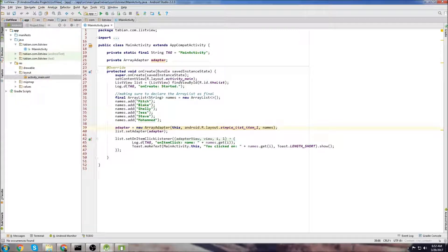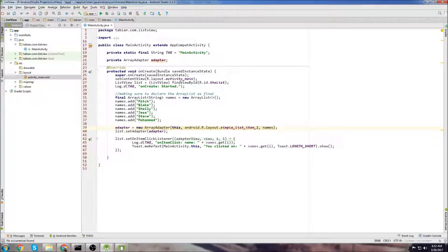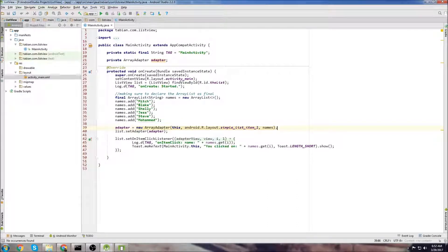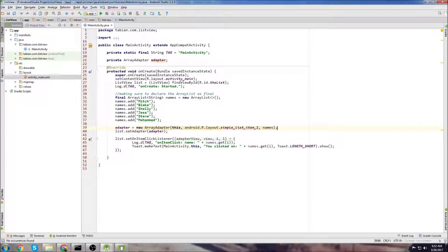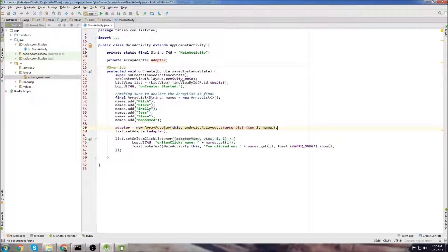There are a number of ways that you can pass data from one activity to another activity. You can use shared preferences, you could use intents, or if you have a ton of data, probably the best way is to store the data in a database and then grab it from the database in the new activity. But if you have a small amount of data, the best way to do it is to use intents.